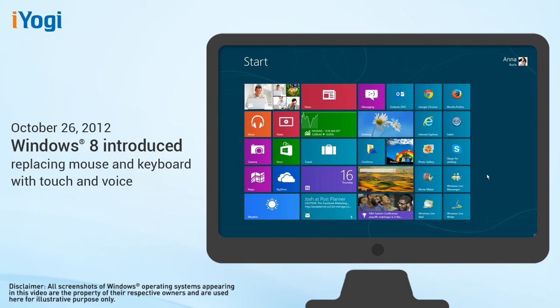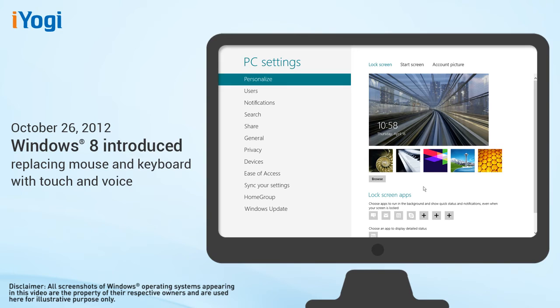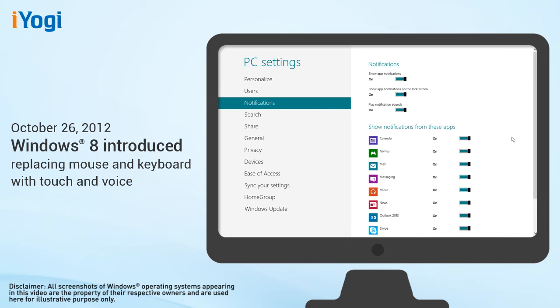With the release of Windows 8 on October 26, 2012, Microsoft introduced Bill Gates' vision of the future, that is computing with touch and voice replacing the mouse and keyboard. Windows 8 also replaced the more traditional look of Windows with a new modern interface that consists of tiles.